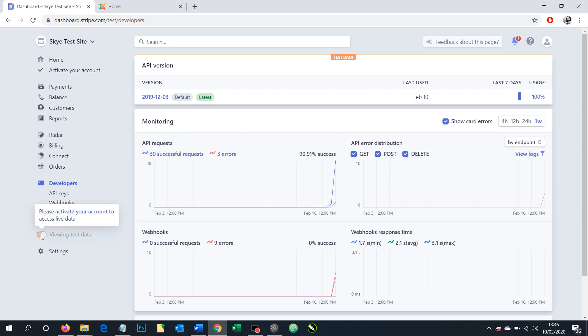Currently our test website does not allow us to take live payments, but if you were fully set up and ready to take real money, then you'd be able to toggle into live mode and then do what we're going to demonstrate here in live mode rather than in test mode.